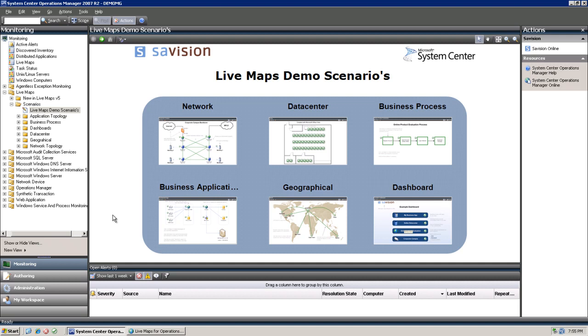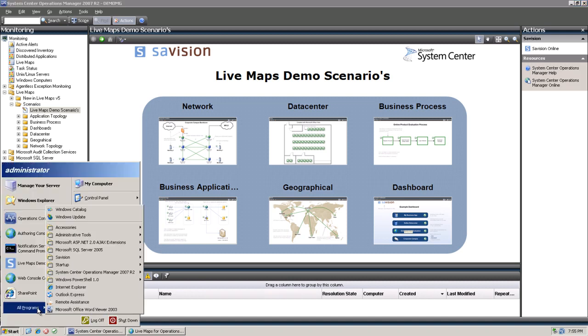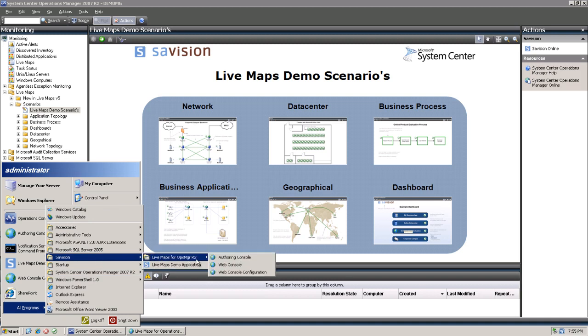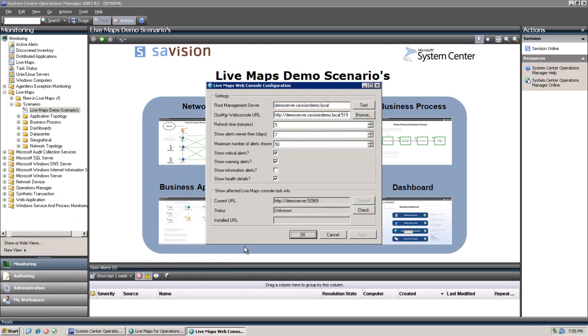For this example, we will first install the alert task. After you have installed LiveMaps version 5 and you install the LiveMaps web console, there is a configuration utility called Web Console Configuration. If you run that utility, there is a Show Effective LiveMaps console task section.